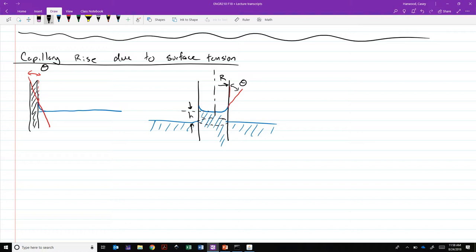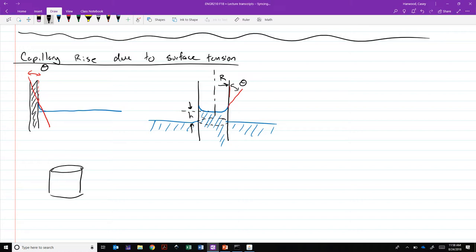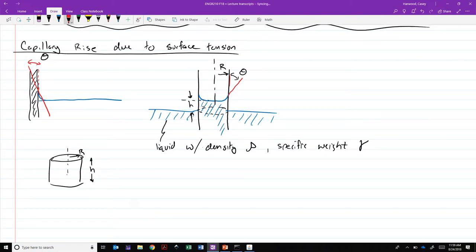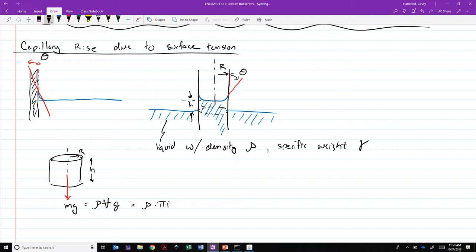Here's our liquid. Here's our contact angle theta. This thing has a radius of r and is being pulled up to a height of an average height of h above the surrounding liquid. So if we draw a free body diagram of this slug of fluid that's sitting up above the fluid surrounding the straw, this is what's being taken from inside the straw. It is h high, it has a diameter of r, and we'll say that it is some liquid with density rho or specific weight gamma. We've got the weight of the fluid pulling it down, which is mg, which in this case is going to be rho times the volume times g, which would be rho times pi r squared times h.